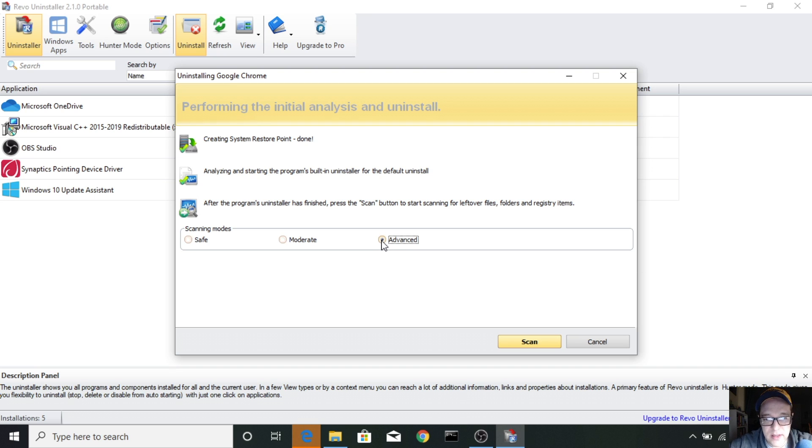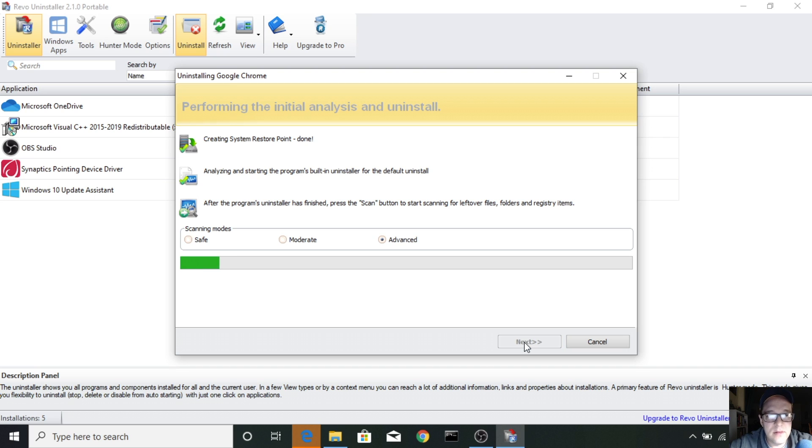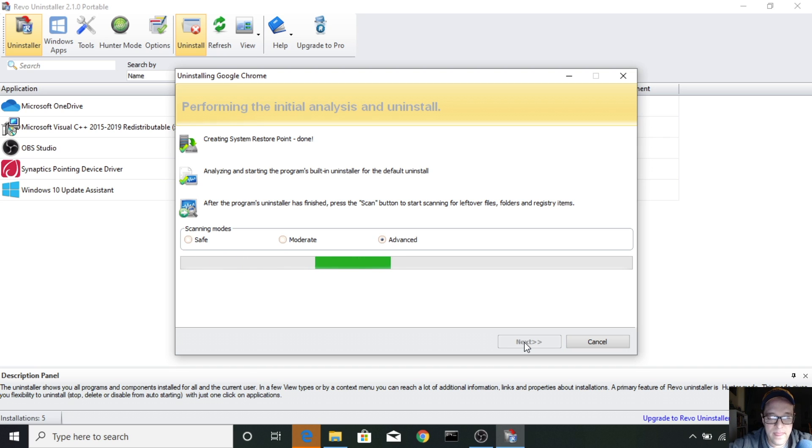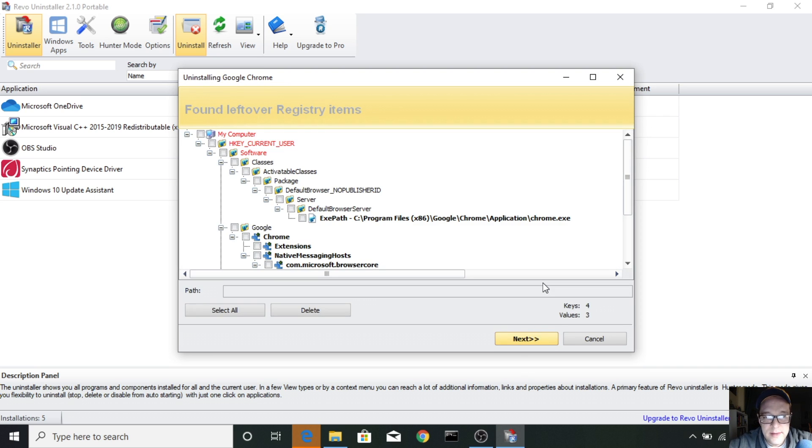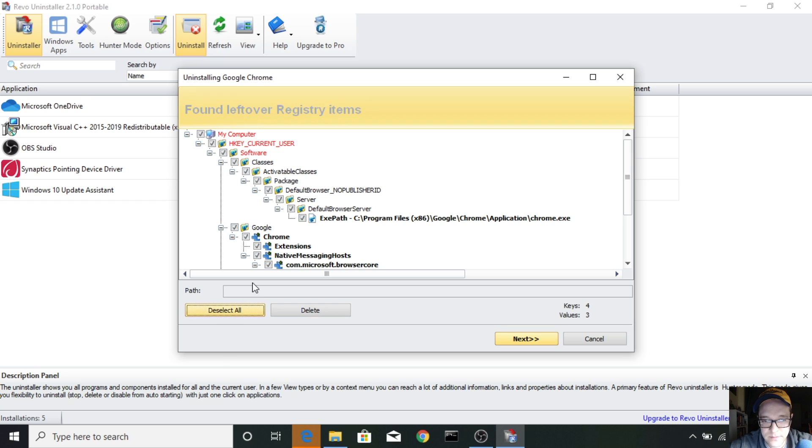Let's go ahead and click advanced and scan. All right. And from here, I select all and delete.